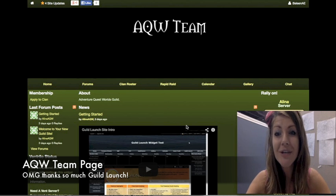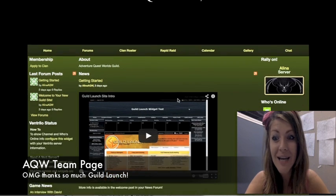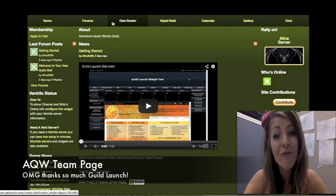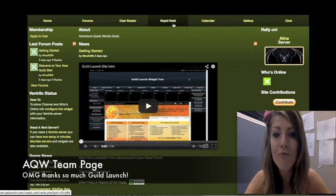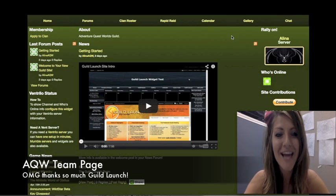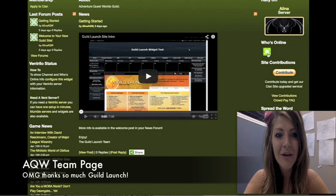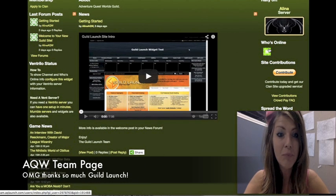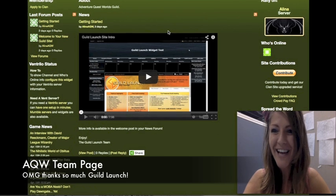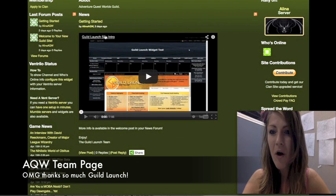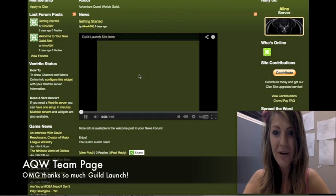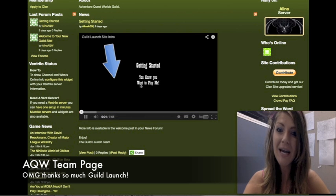Here, if you look on your Guild Launch website, you can see all of the fun stuff they have to offer: Home, Forms, Clan Roster, Rapid Raid, Calendar, Gallery, and Chat. Here you can see who's online — that's Boleyn, that's me, I'm online. And here you can see all of the different things Guild Launch has, and right here you can watch a Guild Launch site intro.